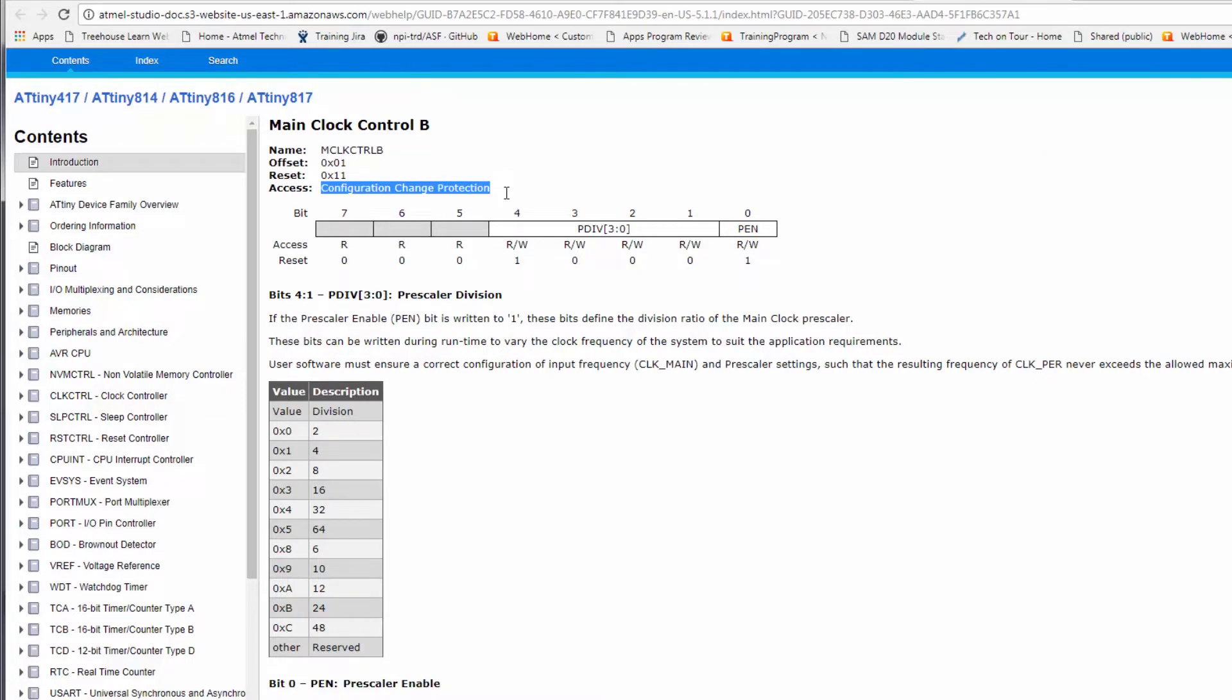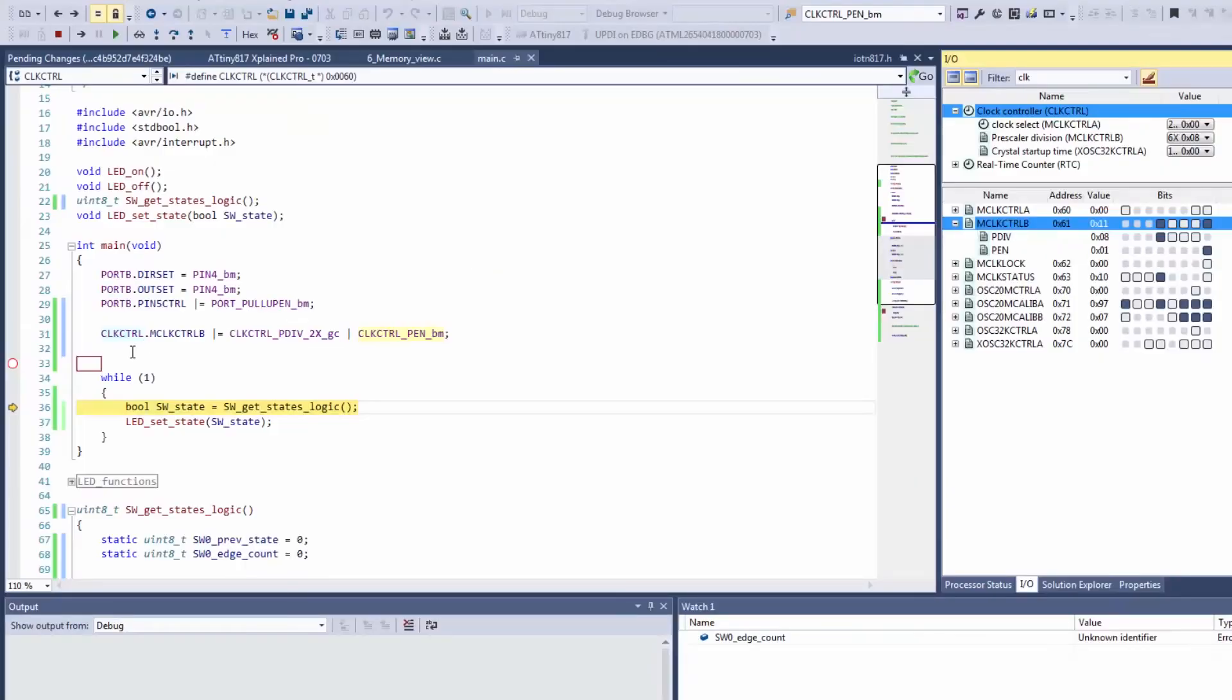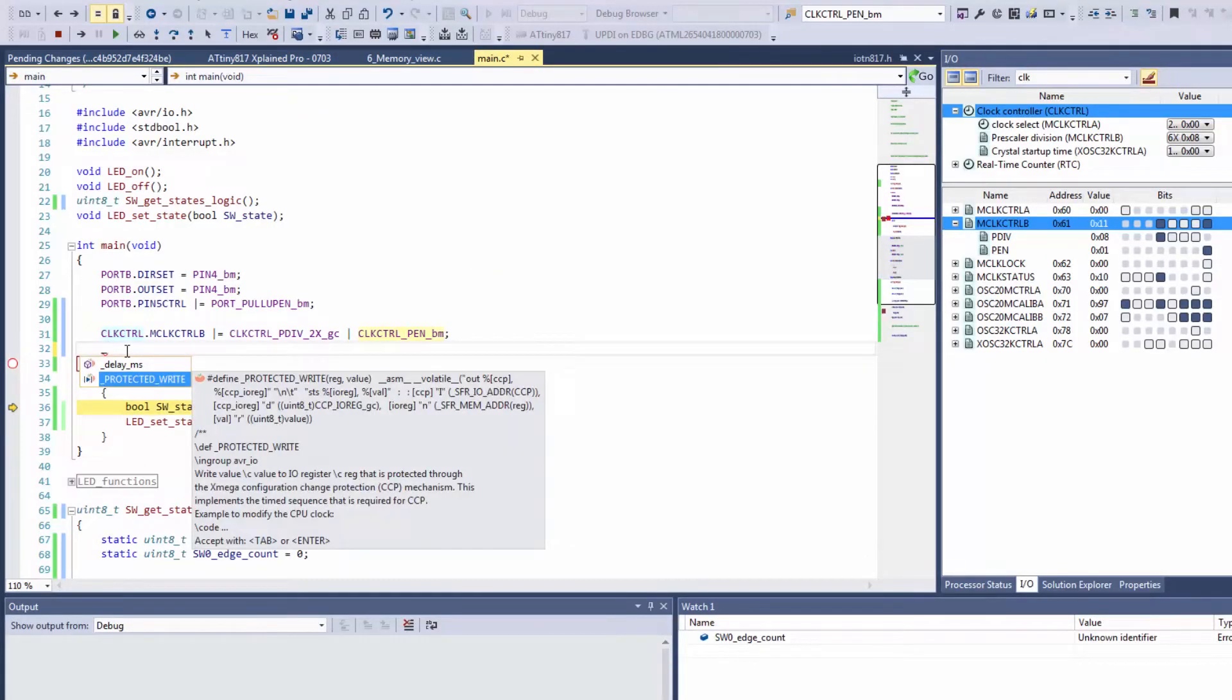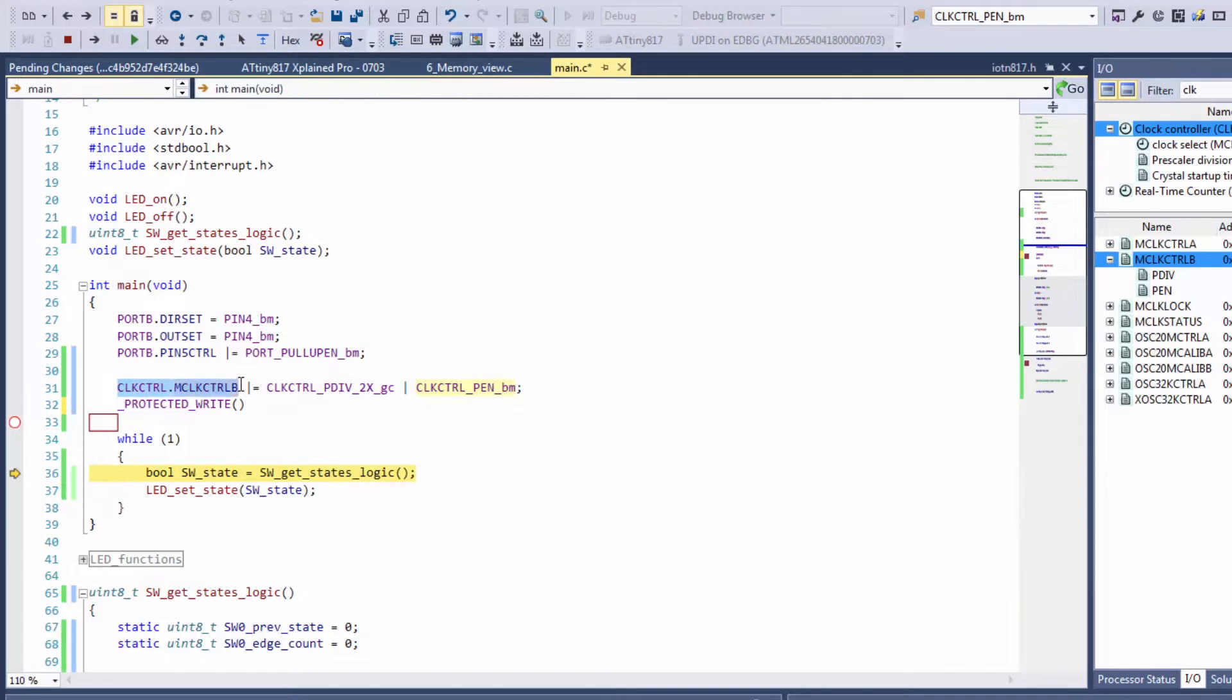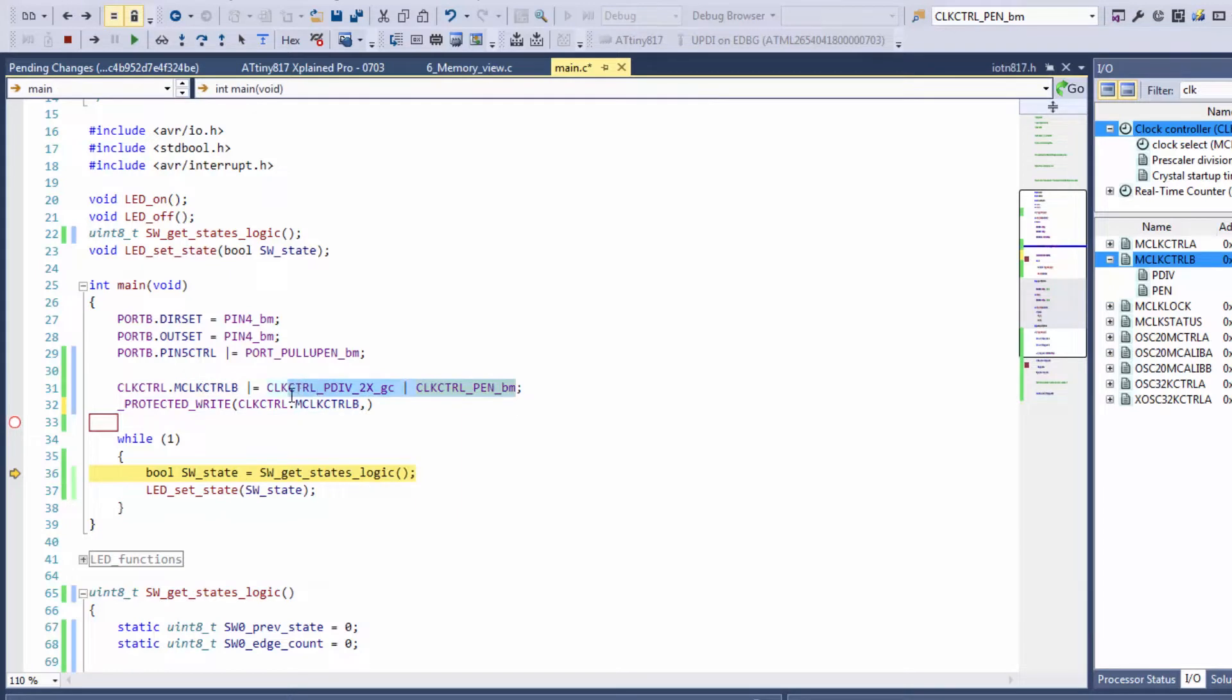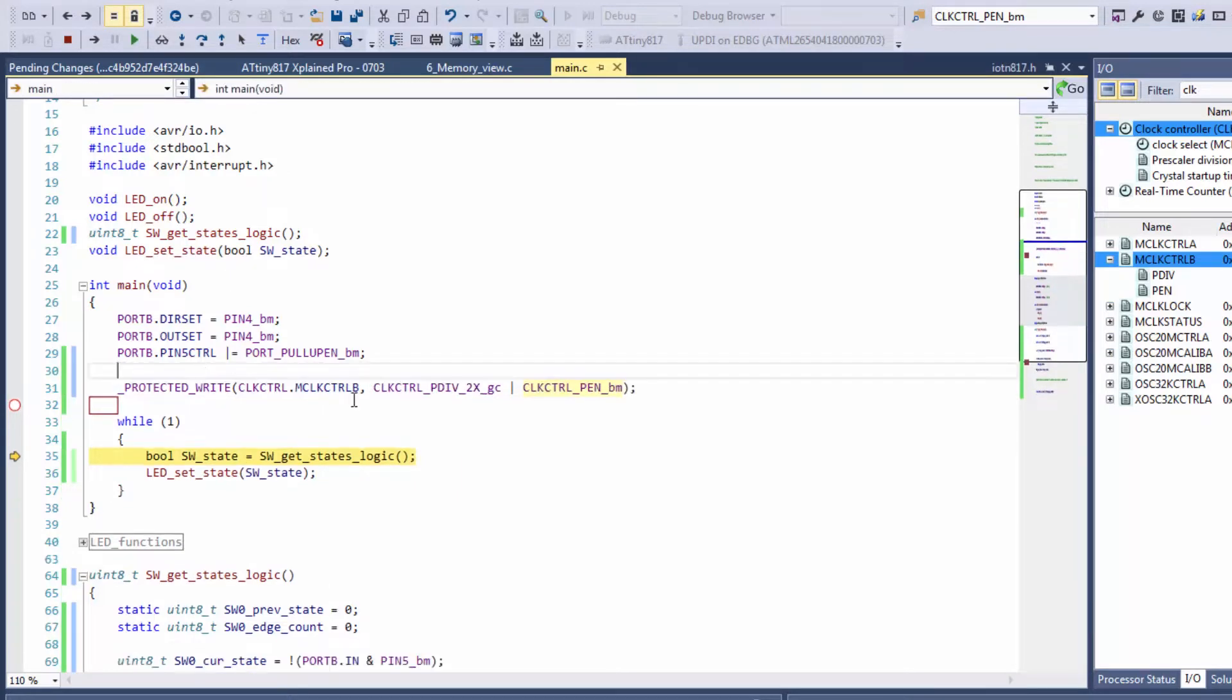So there's a special function to use in order to change these registers and these functions are underscore protected write. This function you can see takes in a register and then the value we want to write this register to. So this is simply the register and the value is what we worked out just now and let's see if this works now.